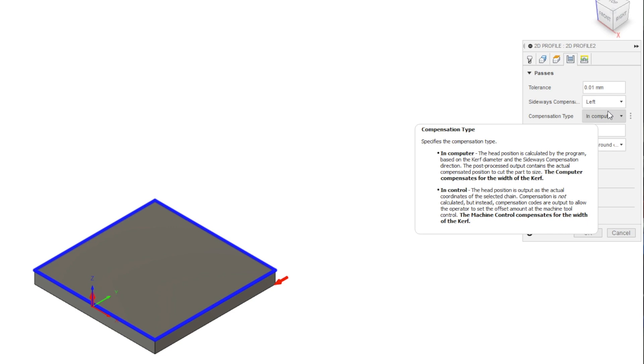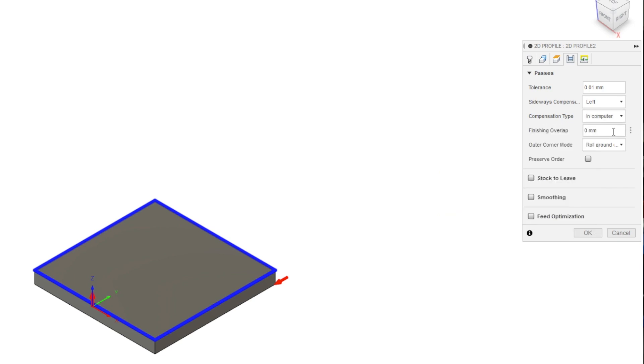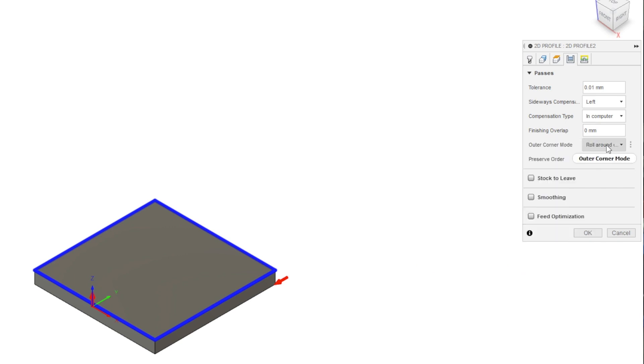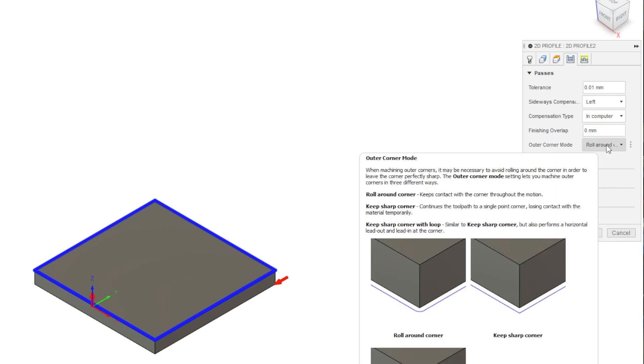Finishing overlap runs the torch a set distance past the lead point. This can clean up the lead in area. Personally, I'm not too concerned with that and leave it at zero. The outer corner mode is important if you want sharp corners. Keep this set to keep sharp or keep sharp with loop. With loop will take longer because it stops and resets the cut path in a way that it sort of loops around the corner in an attempt to keep the corner as clean as possible. Roll around edge will automatically put a small radius on sharp corners.